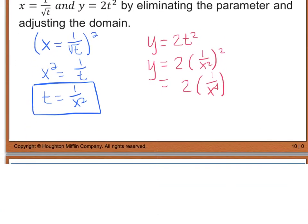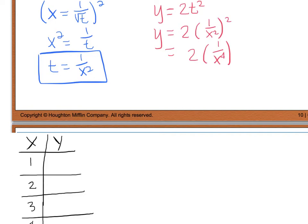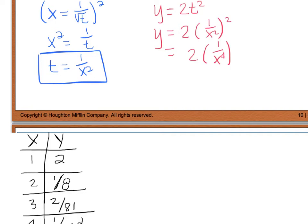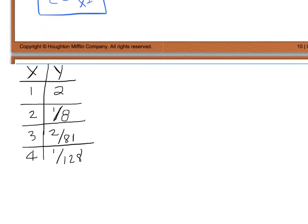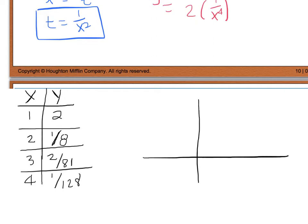Now to plot these points, I'll create a table and plug in my x values. Since we have the equation in rectangular format, you can also type it into your calculator to graph. You'll see a graph that gets very close to the x-axis, and the orientation goes in this direction. I will show you how to graph on your calculator in parametric mode, but for now you'll need to convert everything to rectangular equations.